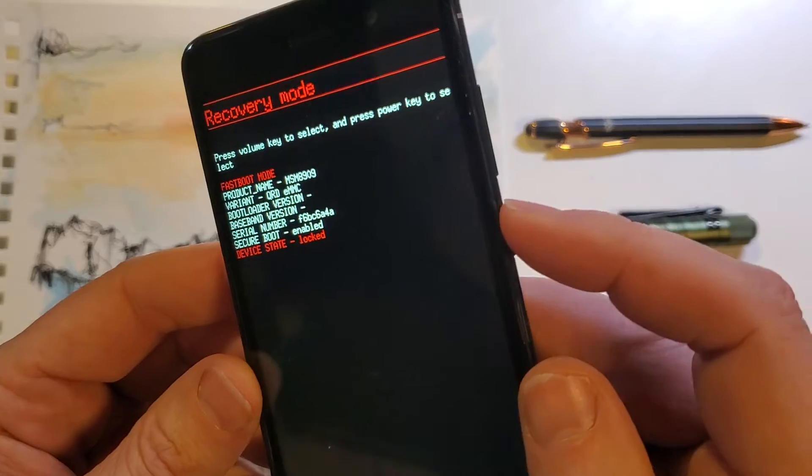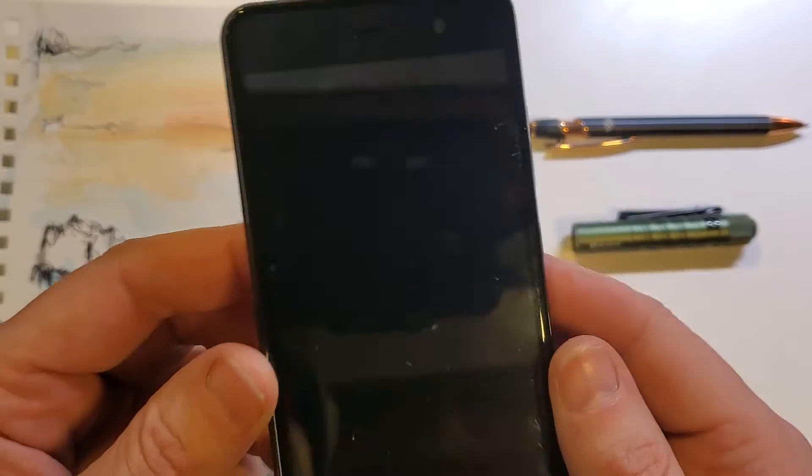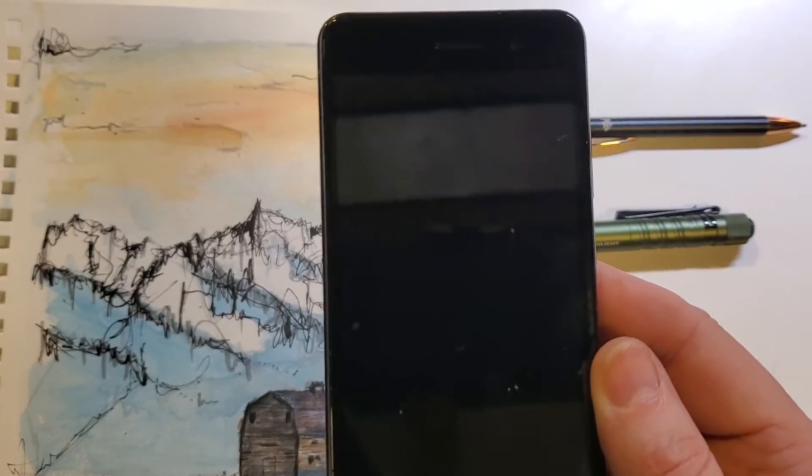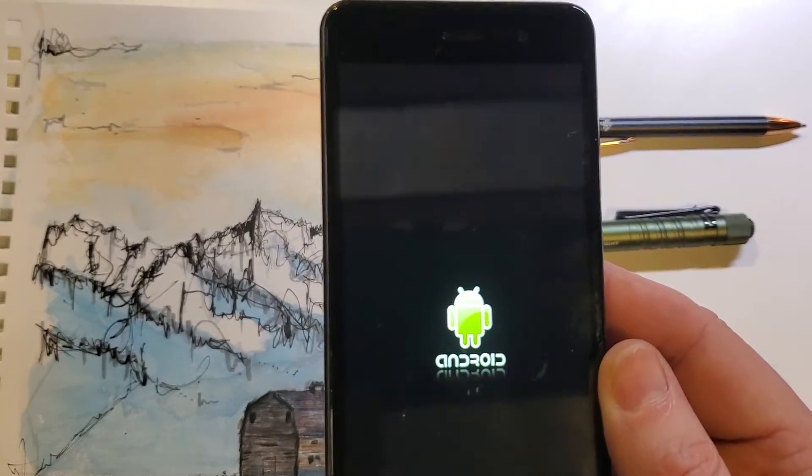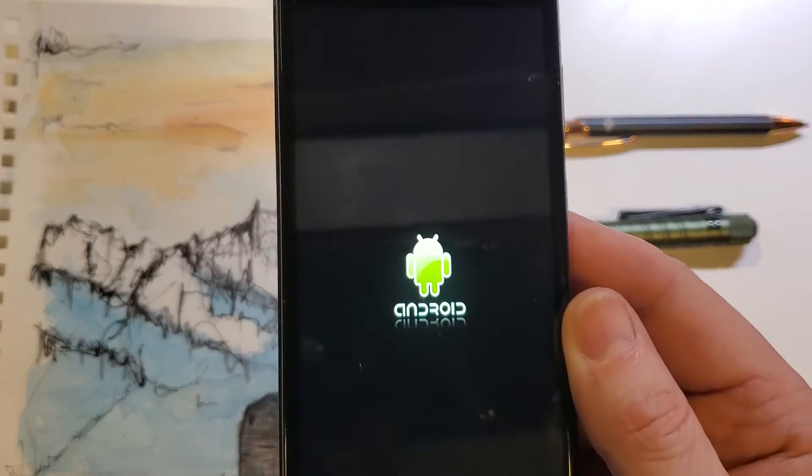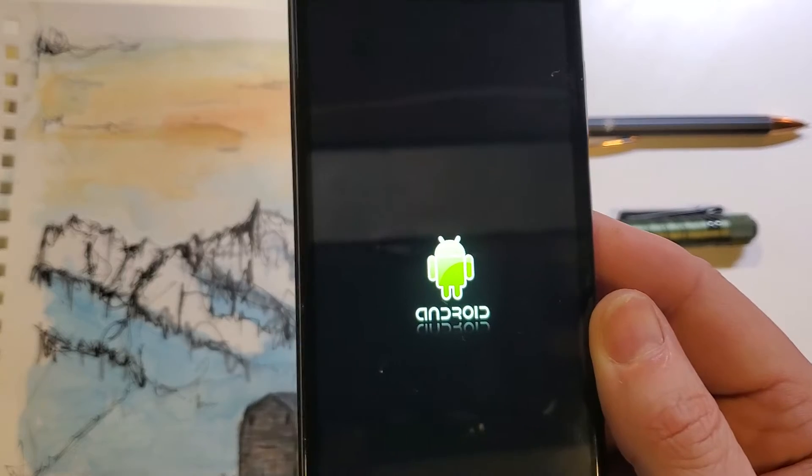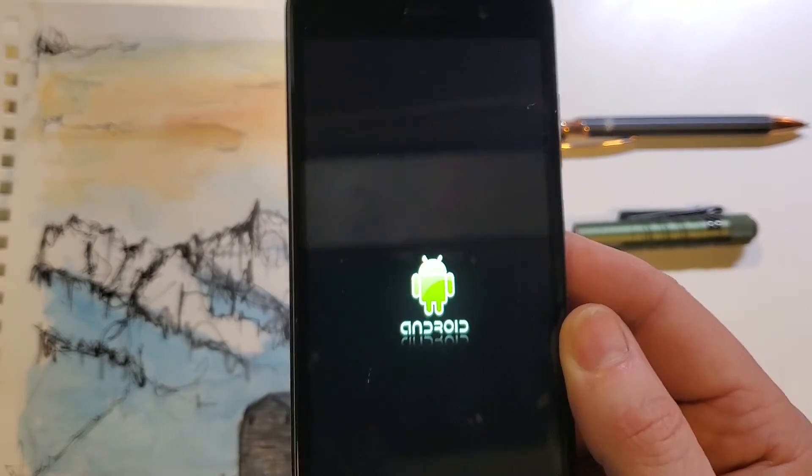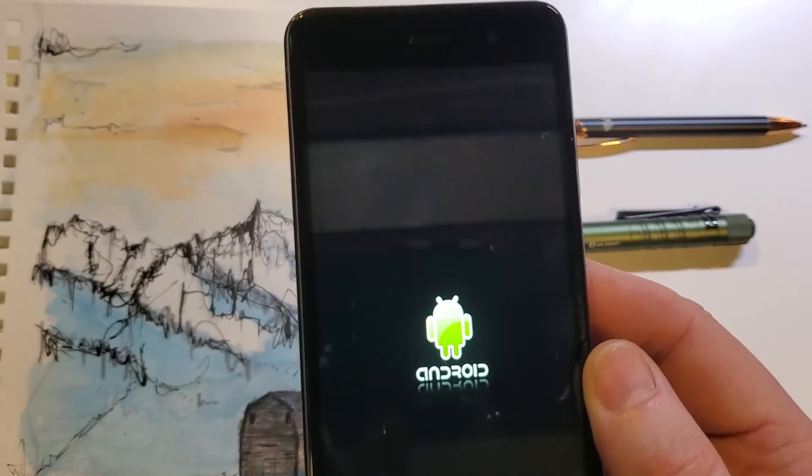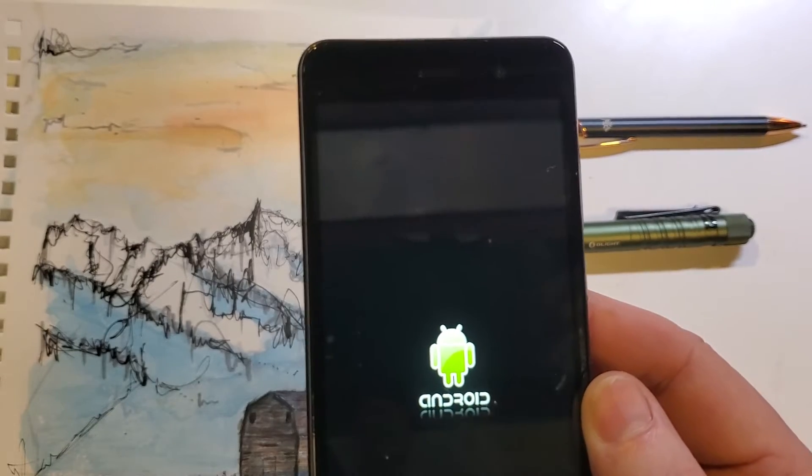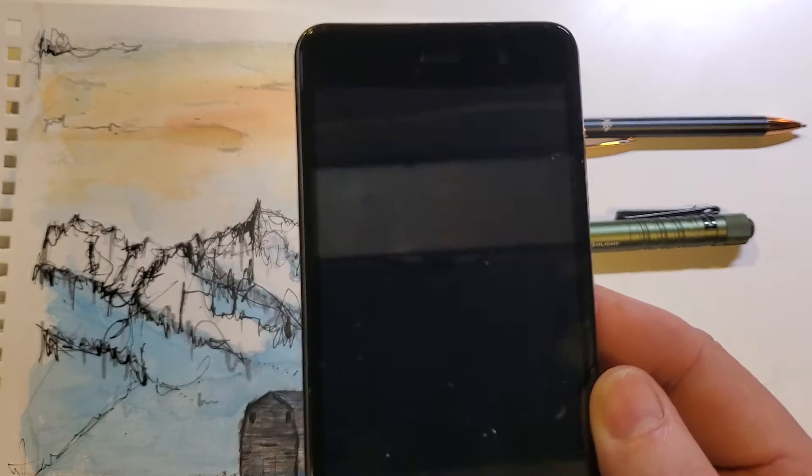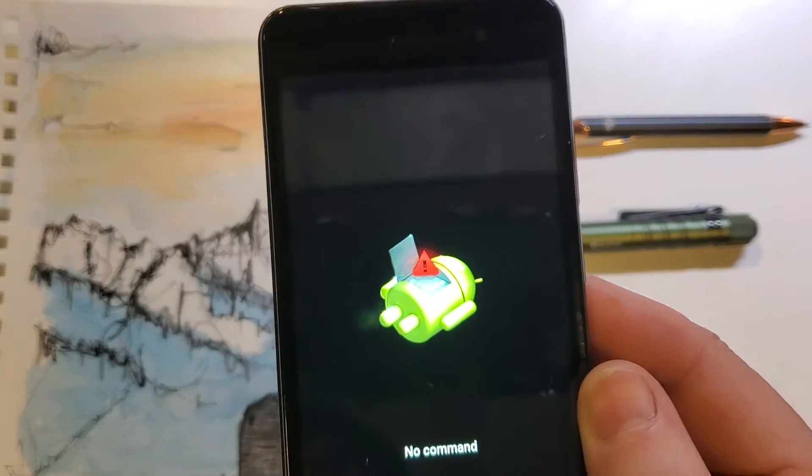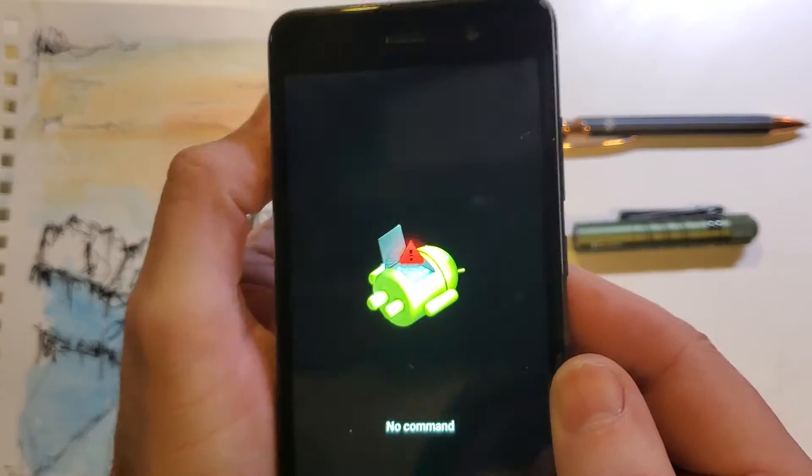Now we're going to press the power key to bring up the recovery mode. This little Android is going to show up, and now we're waiting for the no command fallen Android. It takes a few more seconds, and here we are, no command fallen Android.